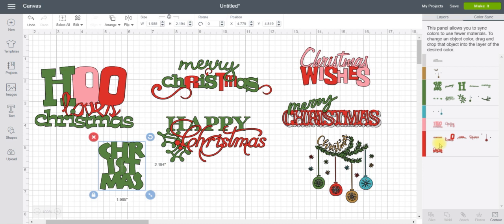So that's how you use the color sync option, guys. If you have any questions, just let me know. Thanks.